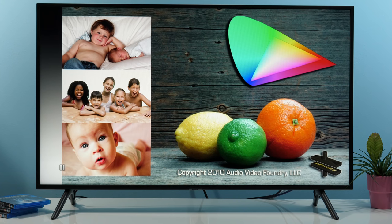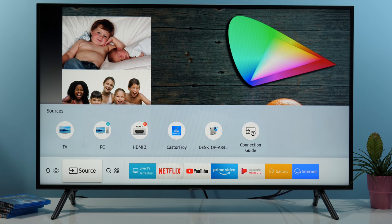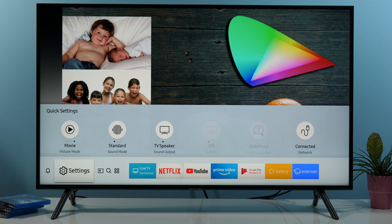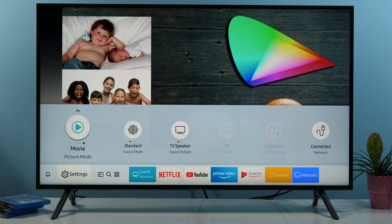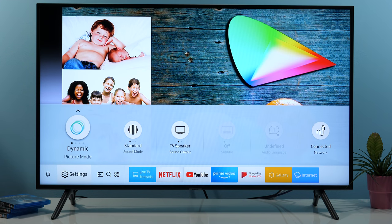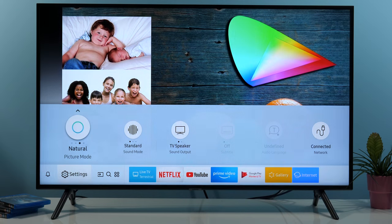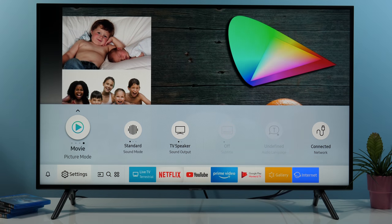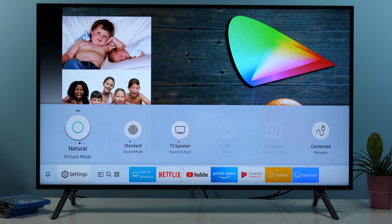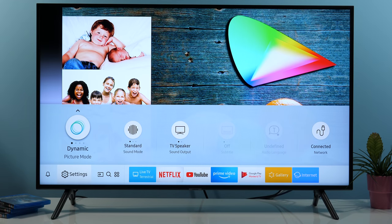I will now show you the picture menus. I'll press the home button and scroll to settings, and here if I go up you have the movie picture mode which is actually calibrated. But if I click on it I will scroll through other modes as well: Dynamic, Standard, Natural, and Movie.